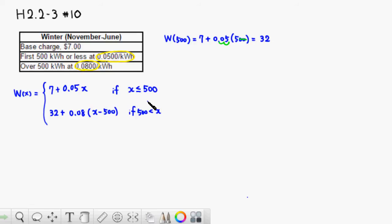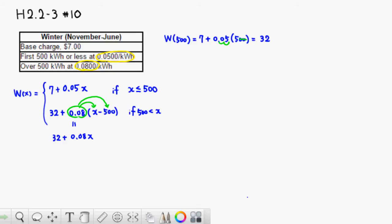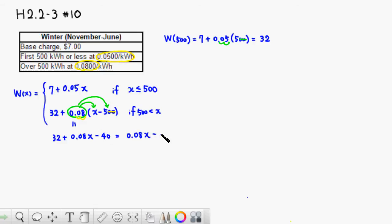Let's simplify this. It's 32 plus, I'm going to distribute 0.08 to x, so you have 0.08x. Then distribute to 500. Using two zeros to move the decimal point, 8 times 5 is 40, so it's minus 40. This simplifies to 0.08x minus 8, since 32 minus 40 is minus 8.